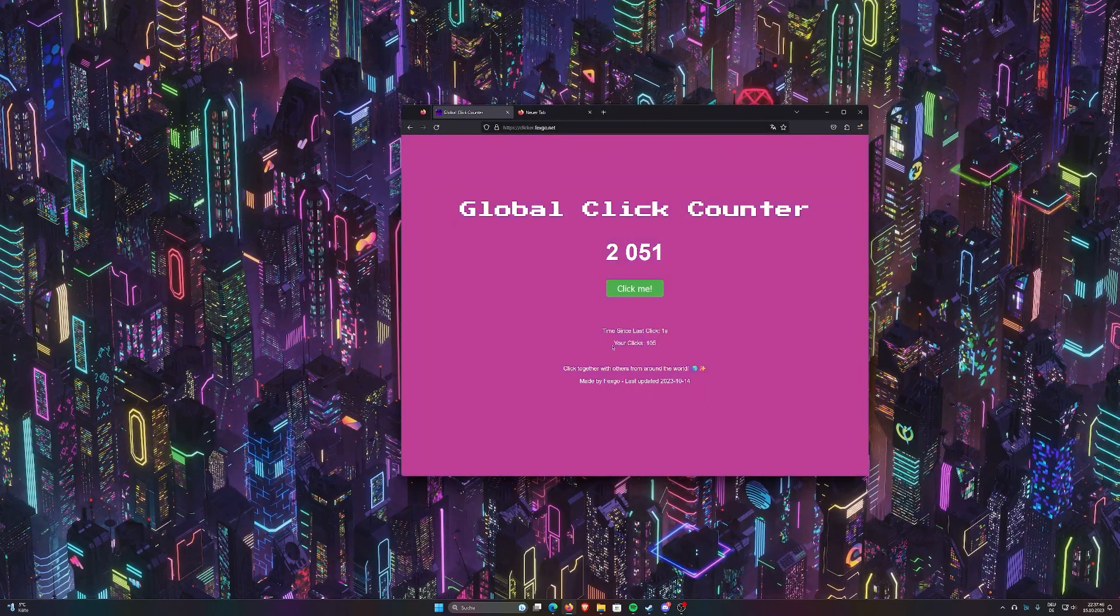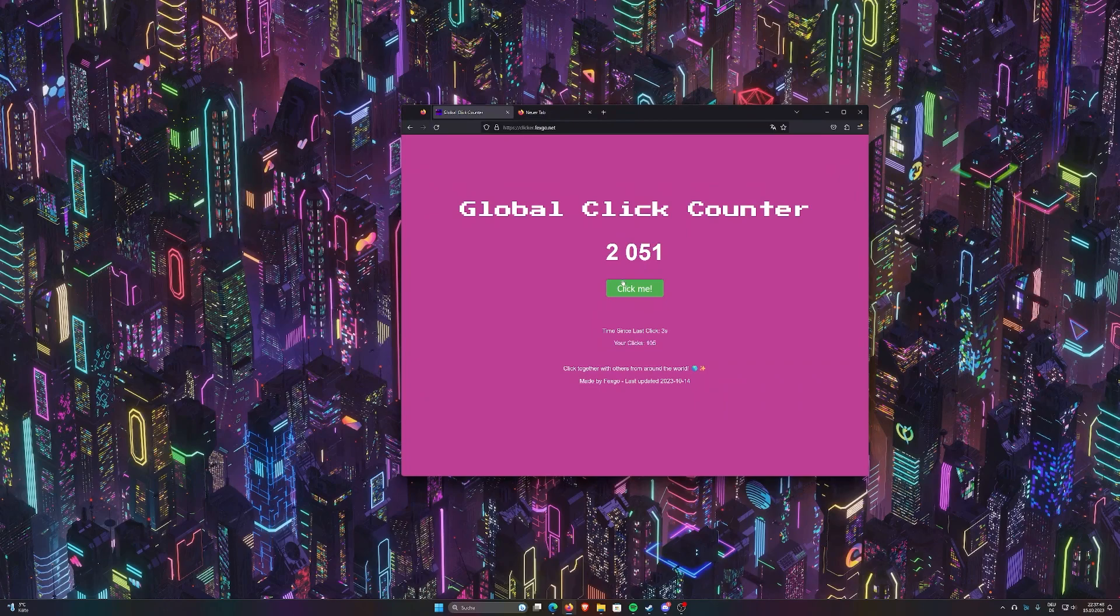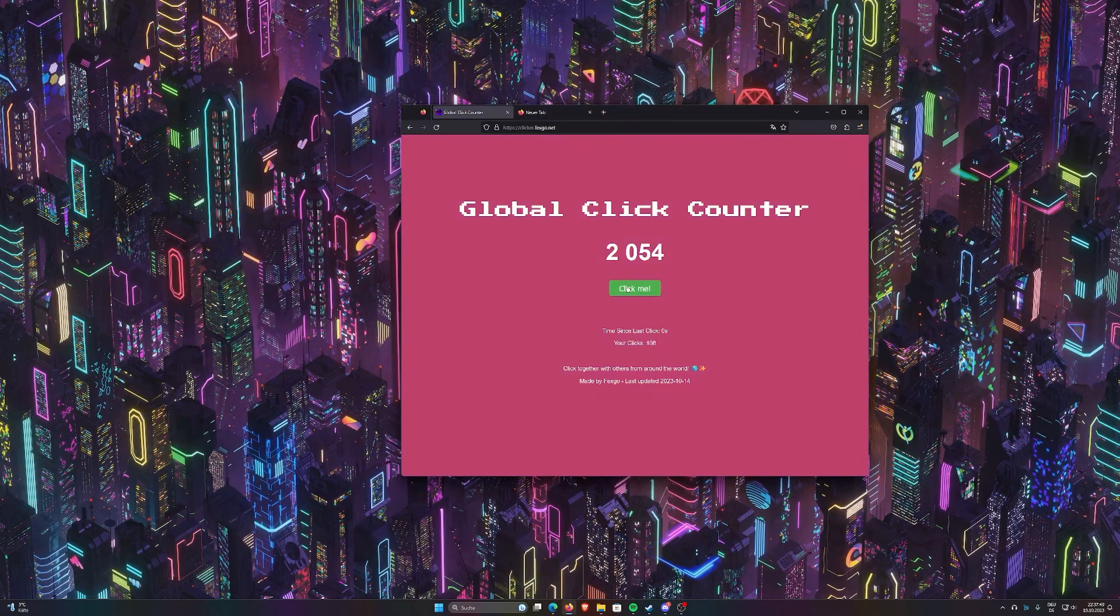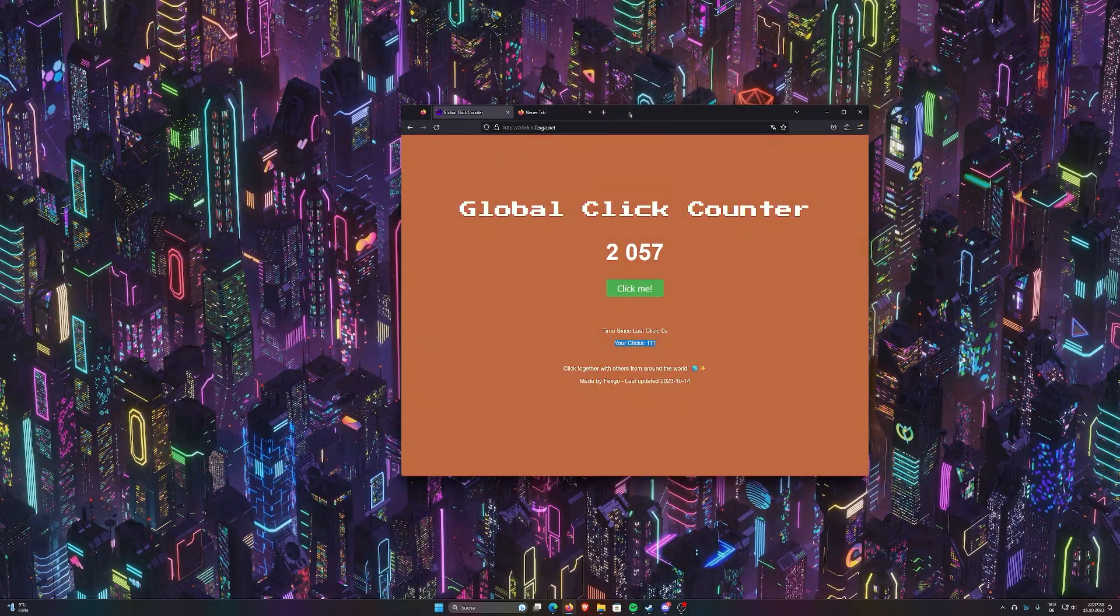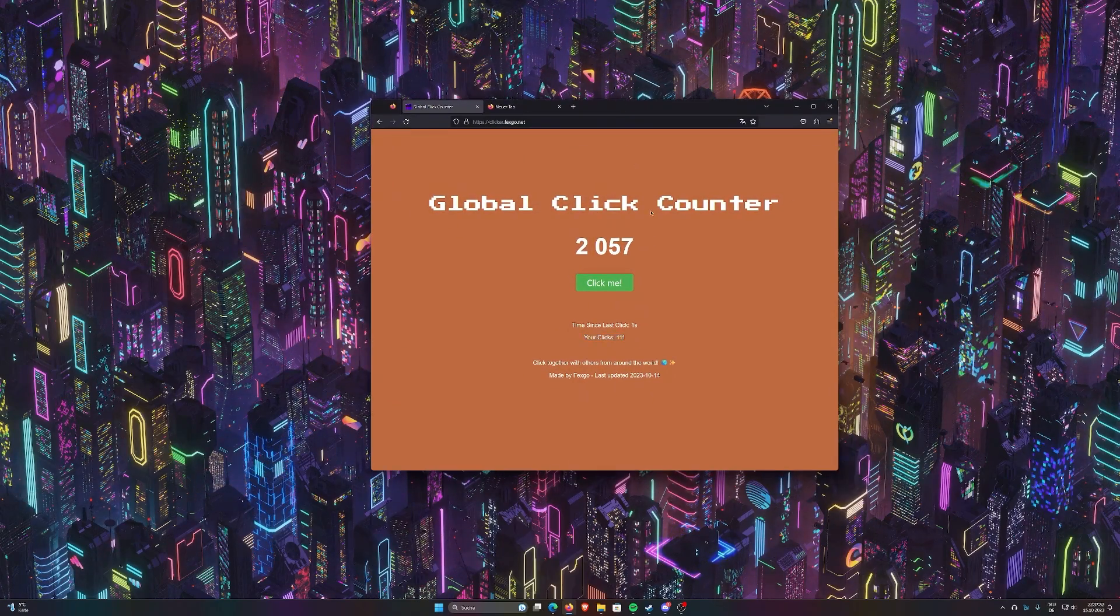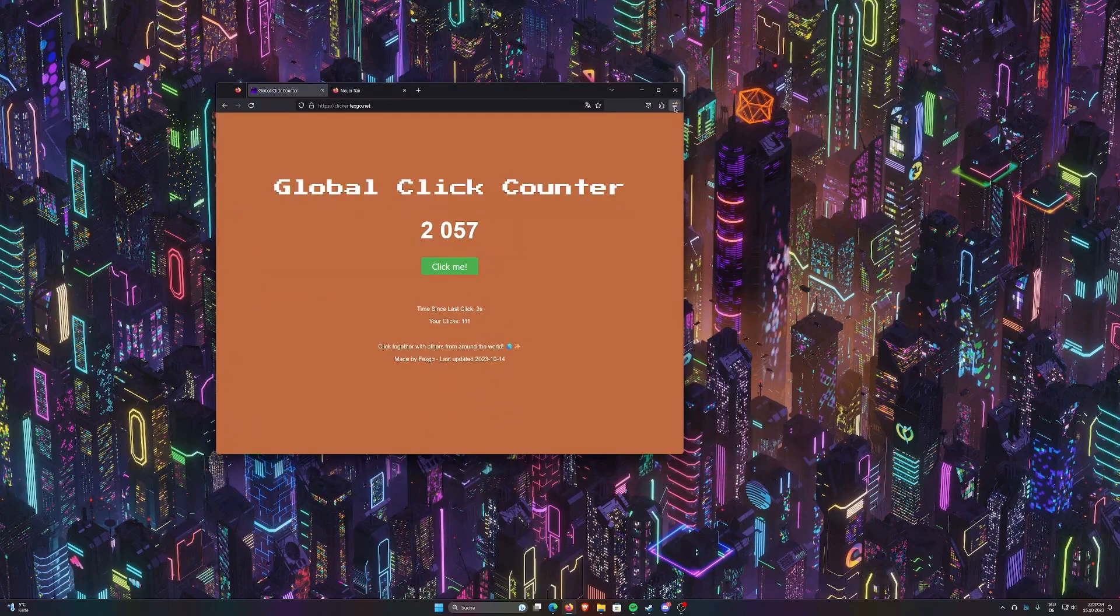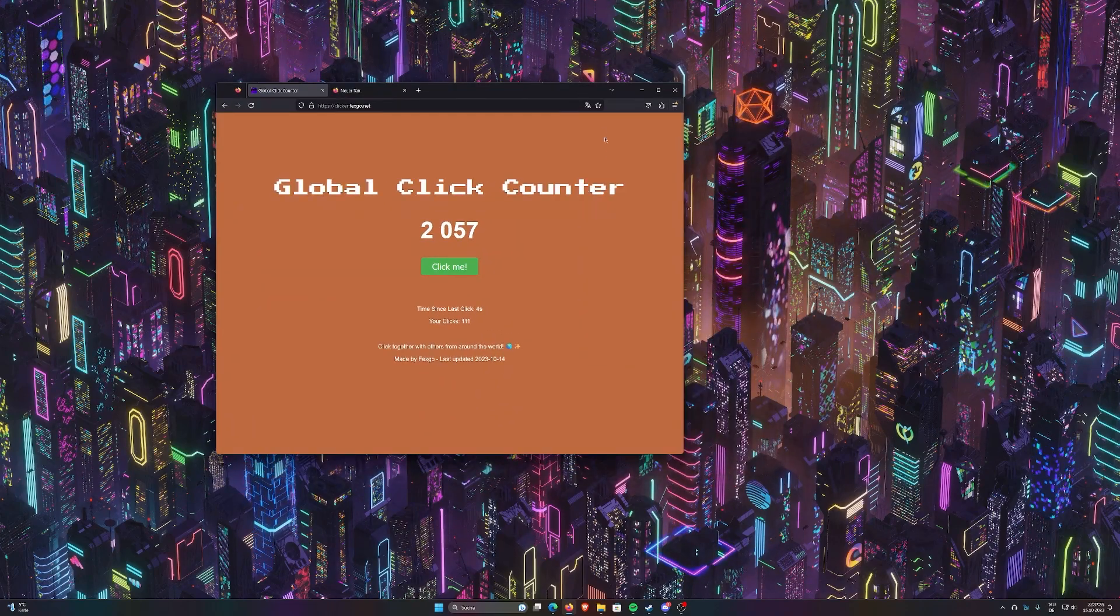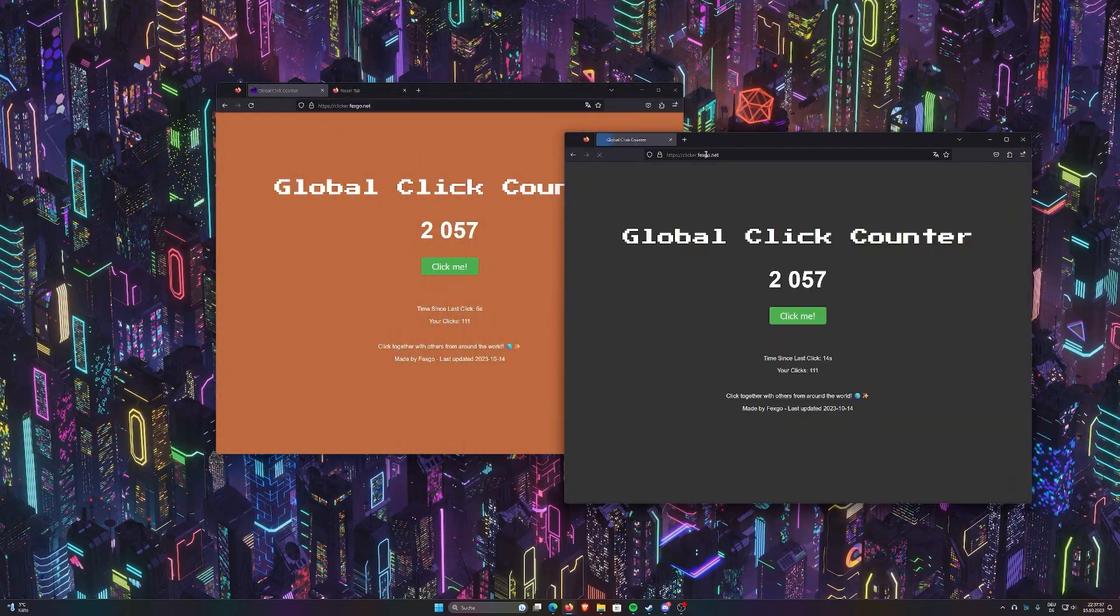And yeah, down here you can see your clicks. That shows how often you have clicked. And I can even, let me show you the best feature of all. Let me open up a new window here. Go to the website.